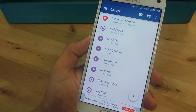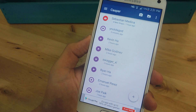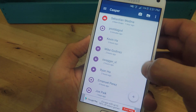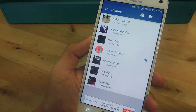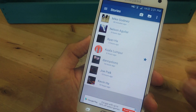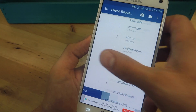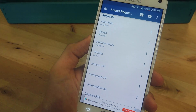Once you've gained access to the application, it's pretty simple to use. The main page it opens up to has your direct snaps. Then you have stories, friends, and the last page has friend requests.